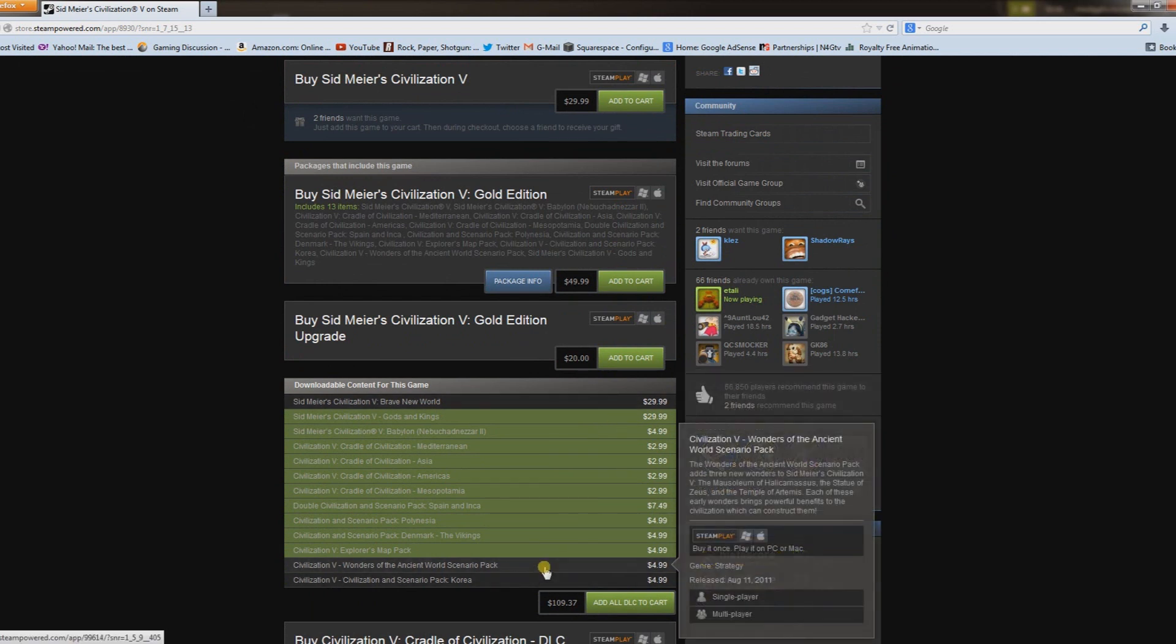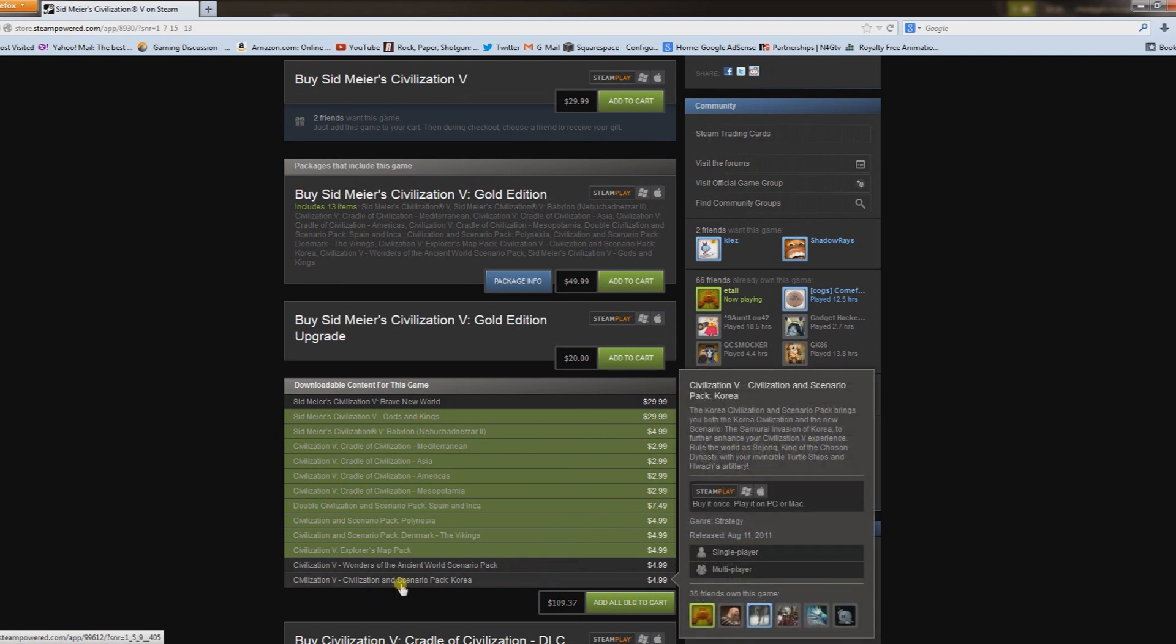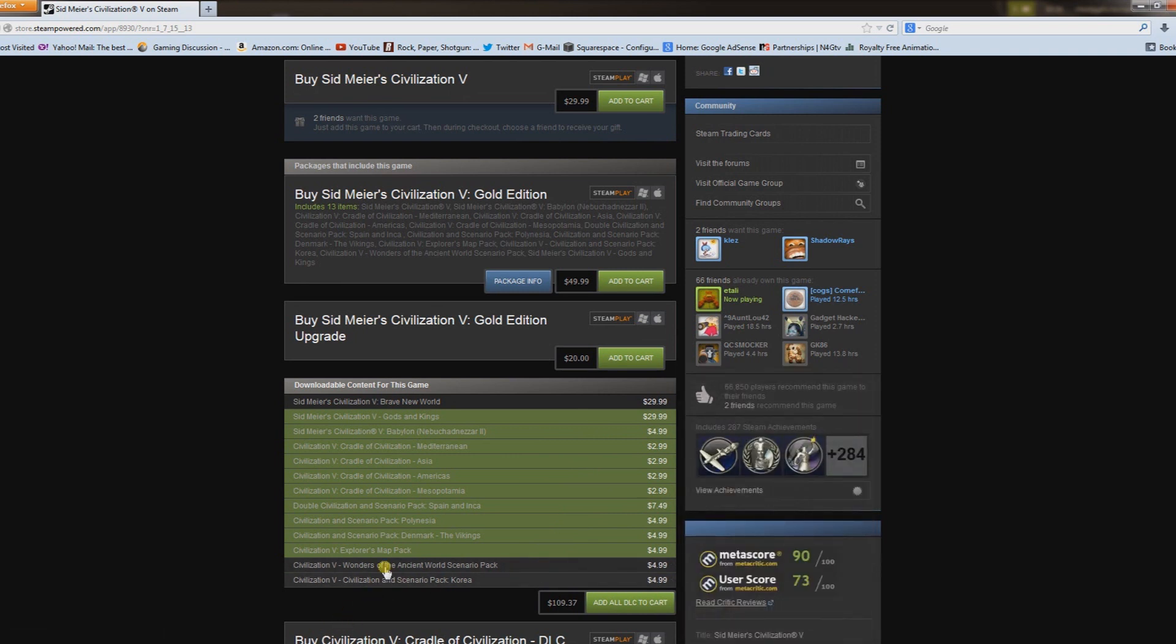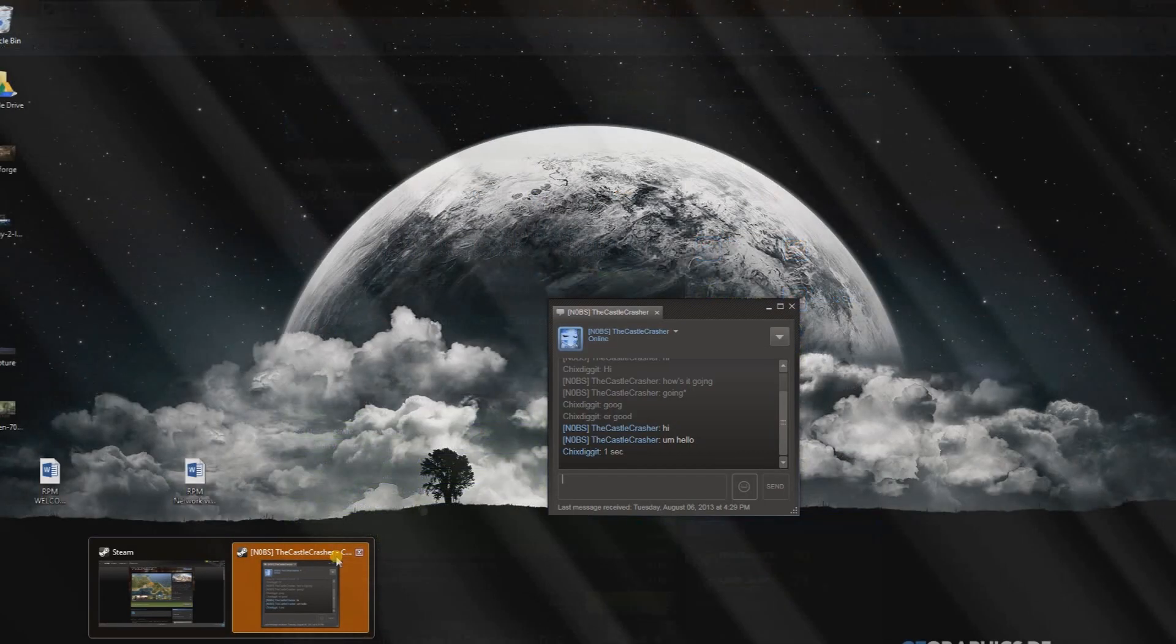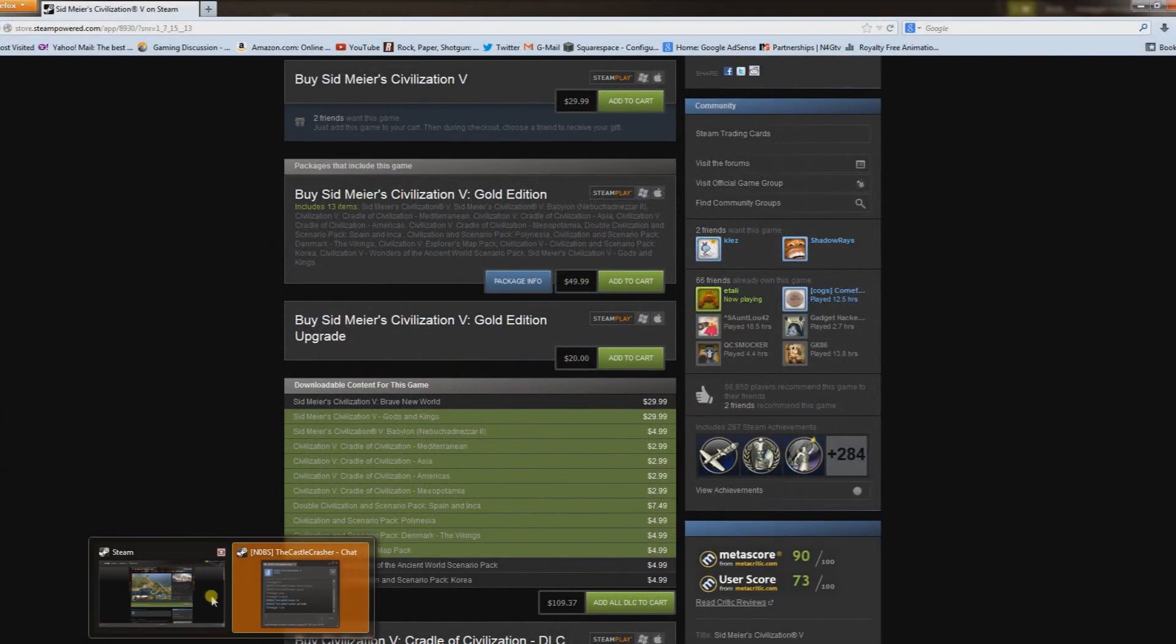I have a video on Enhanced Steam that I'll put a link to in the description so you guys can check that out, but that's probably the easiest way to really sort it.